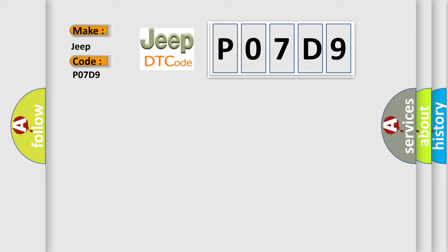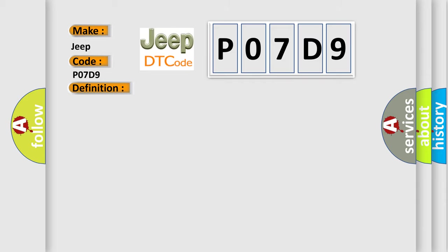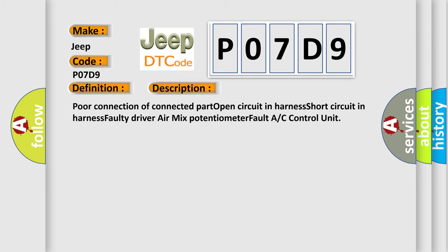The basic definition is Air Mix Motor Console. And now this is a short description of this DTC code: Poor connection of connected part, Open circuit in harness, Short circuit in harness, Faulty driver, Air Mix potentiometer, Fault AC control unit.